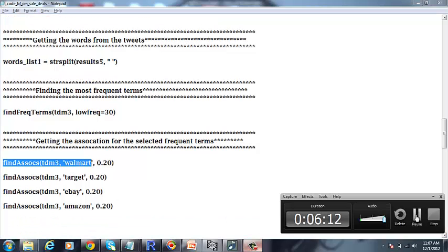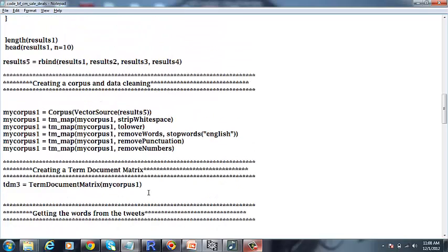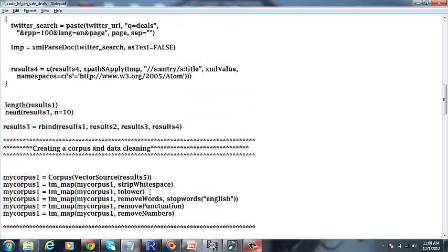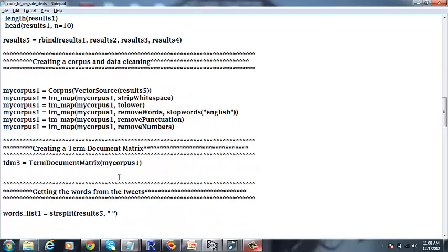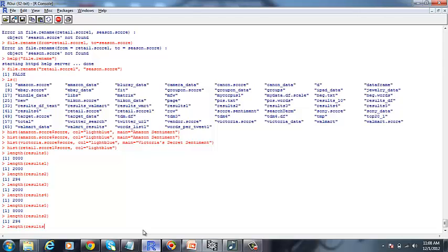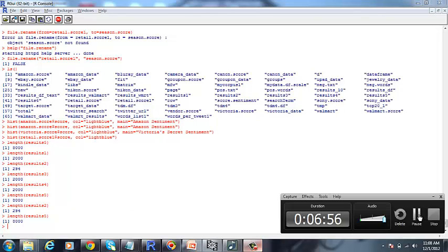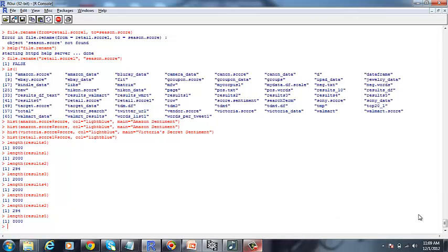Now let me go ahead and run some code in R. So basically the size of our data is 8000 tweets. We have already gathered the tweets from Twitter and the sales season, so we are not going to run the code for getting the tweets again.